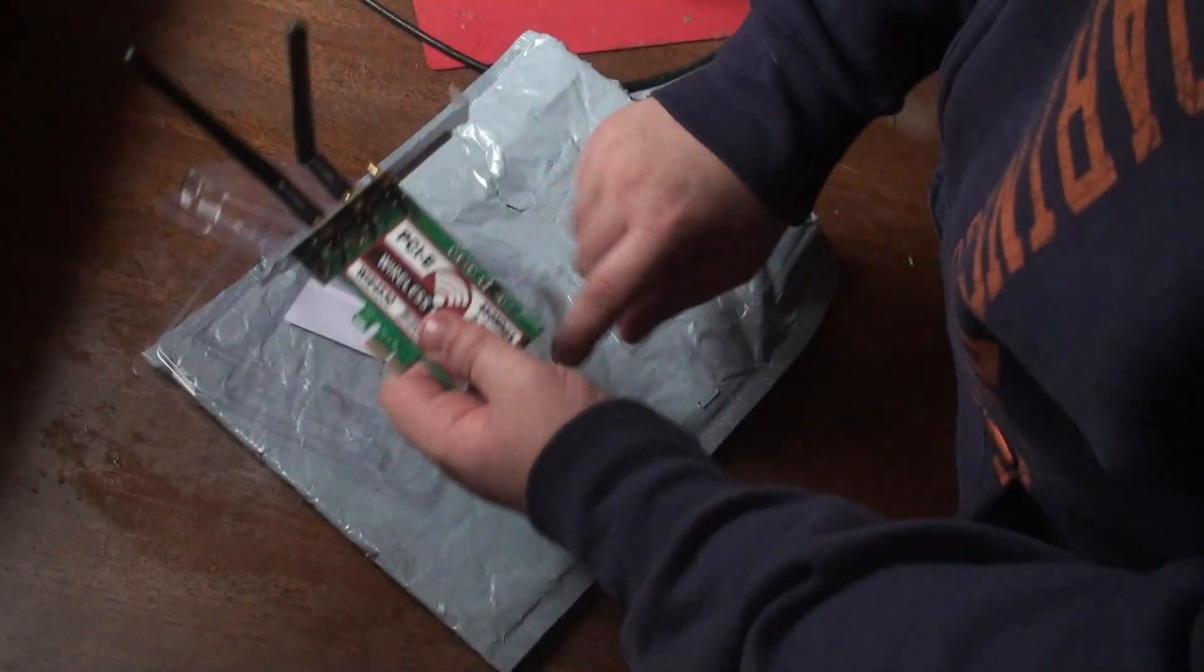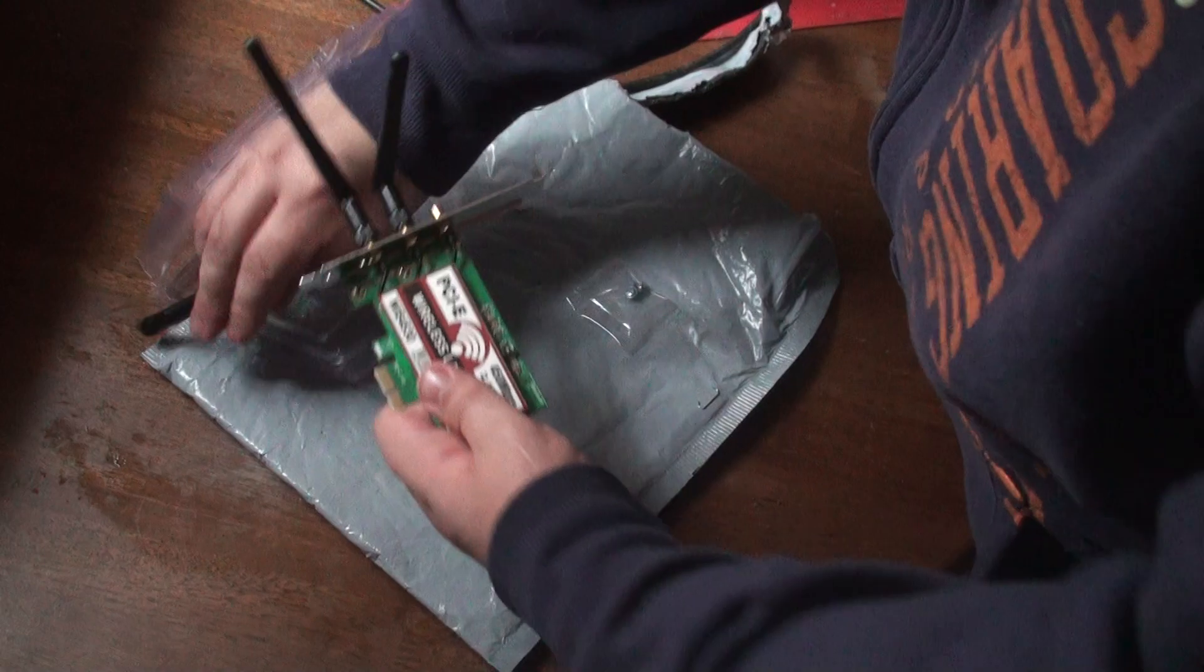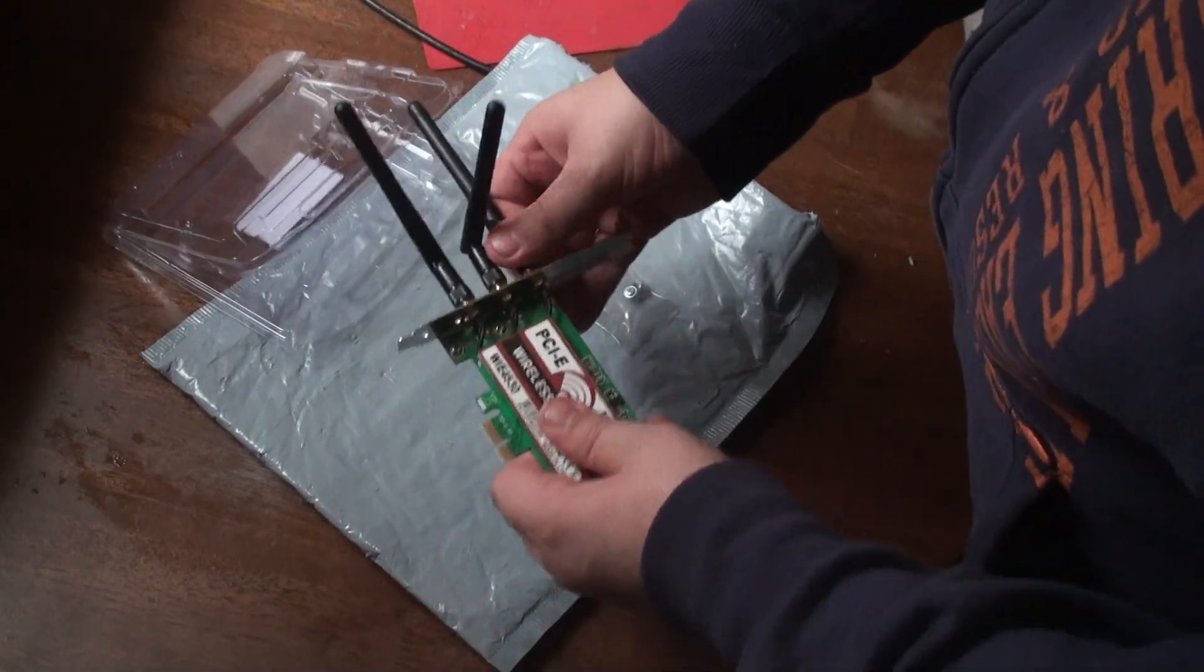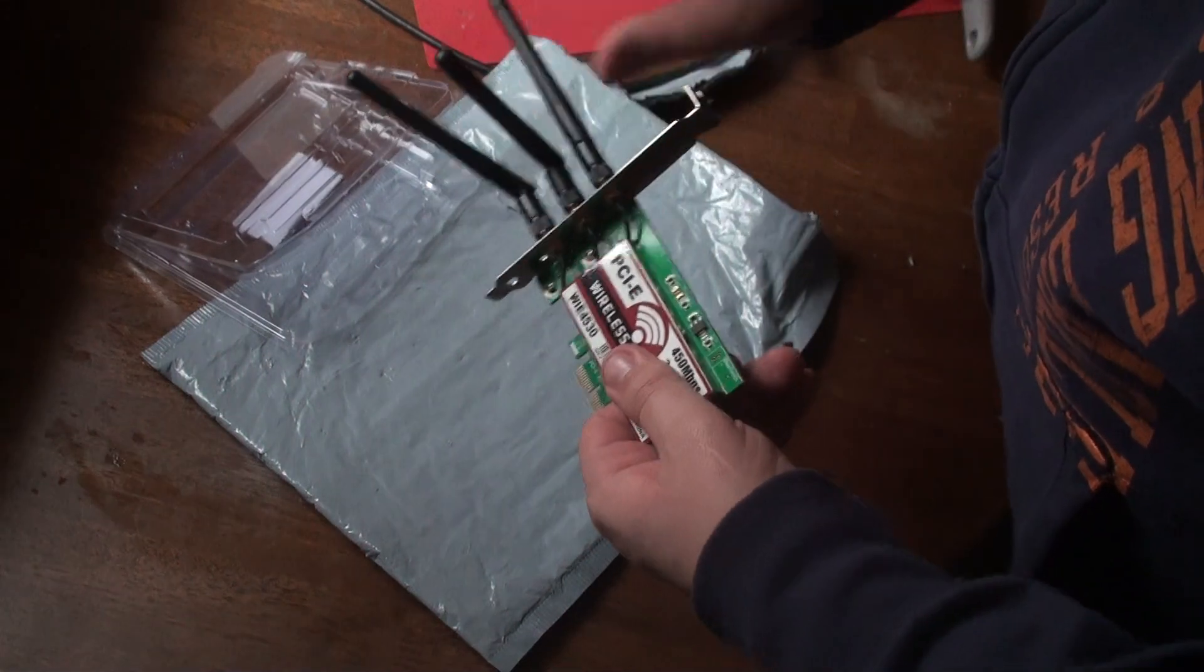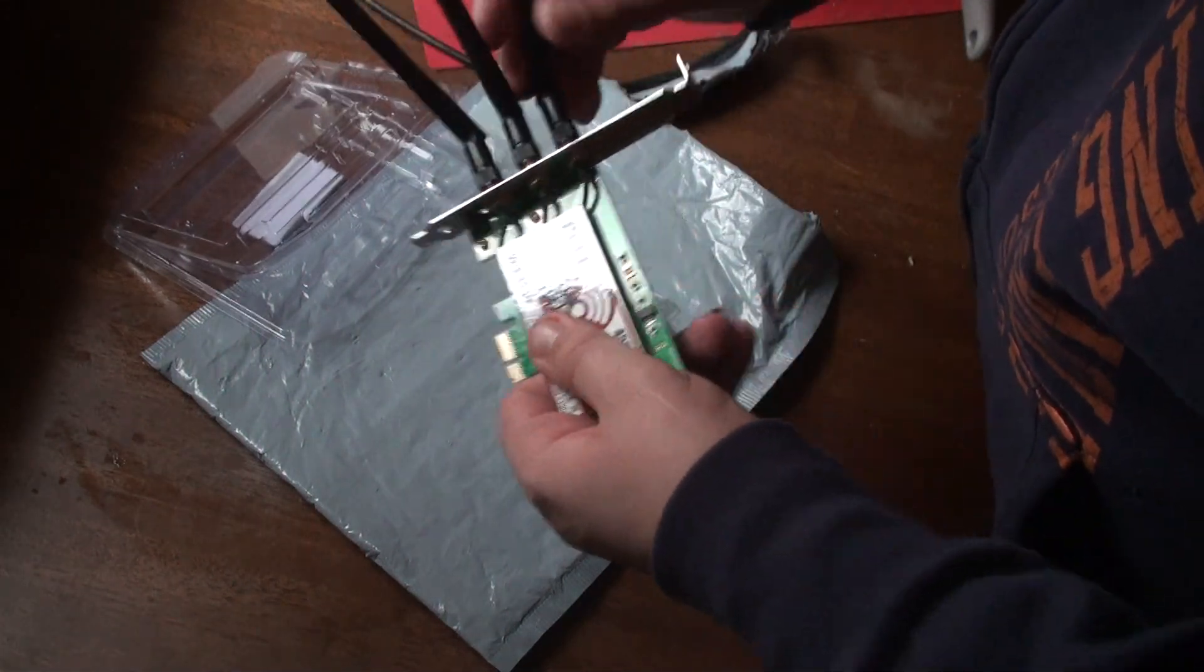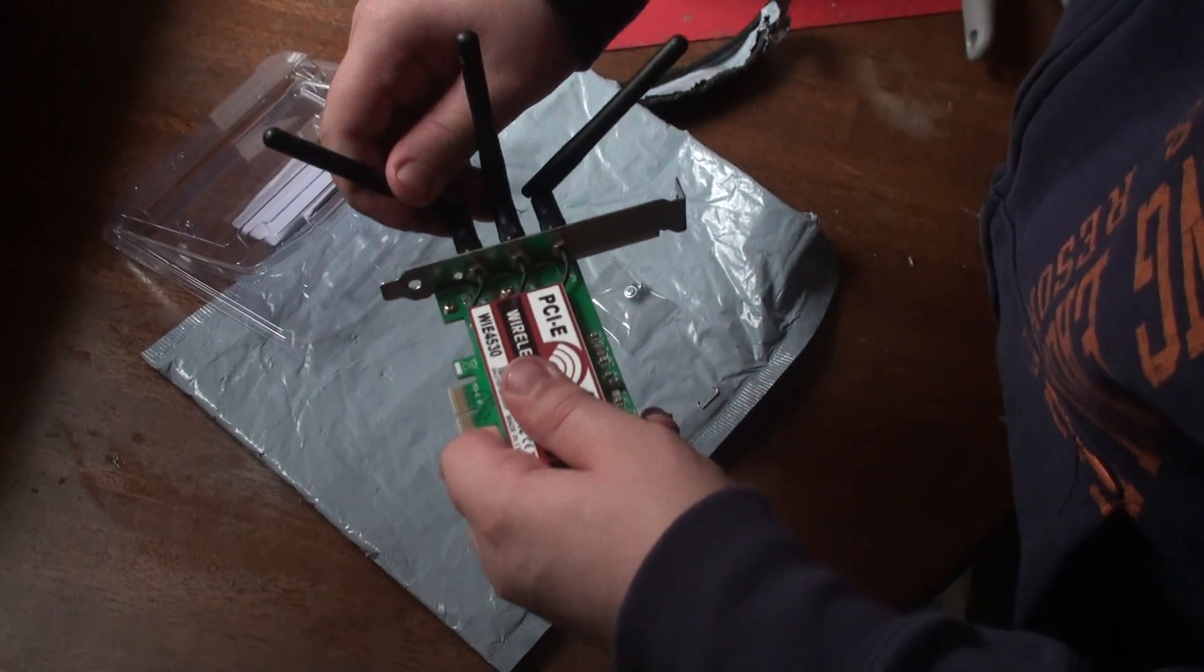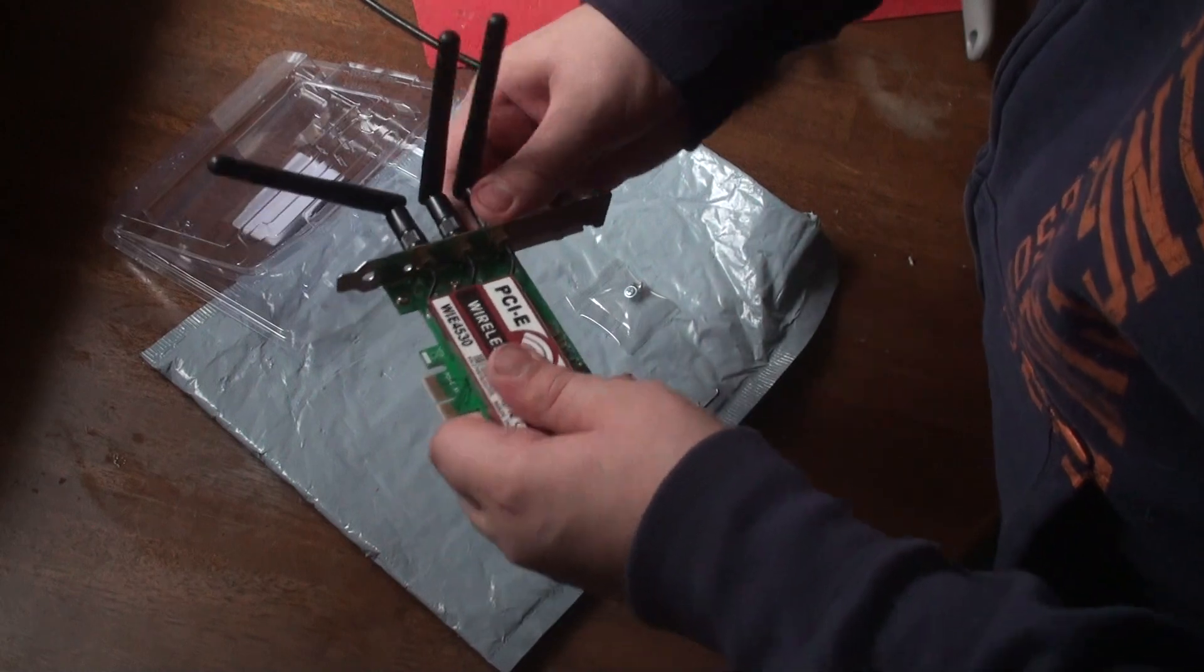When you set these up, you want the things to go different ways, usually. I'll show you in a second how I usually set my antennas up, even for my routers if my routers have it. Here it goes, you want one going this, one straight, and one this. At least you have a wide range.